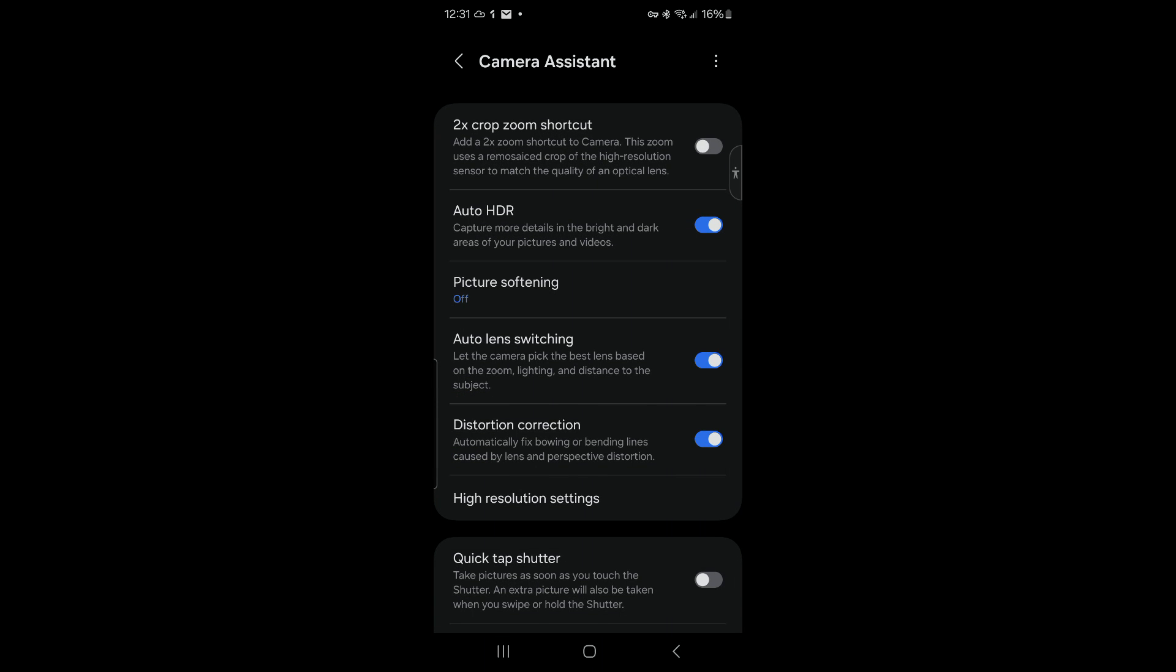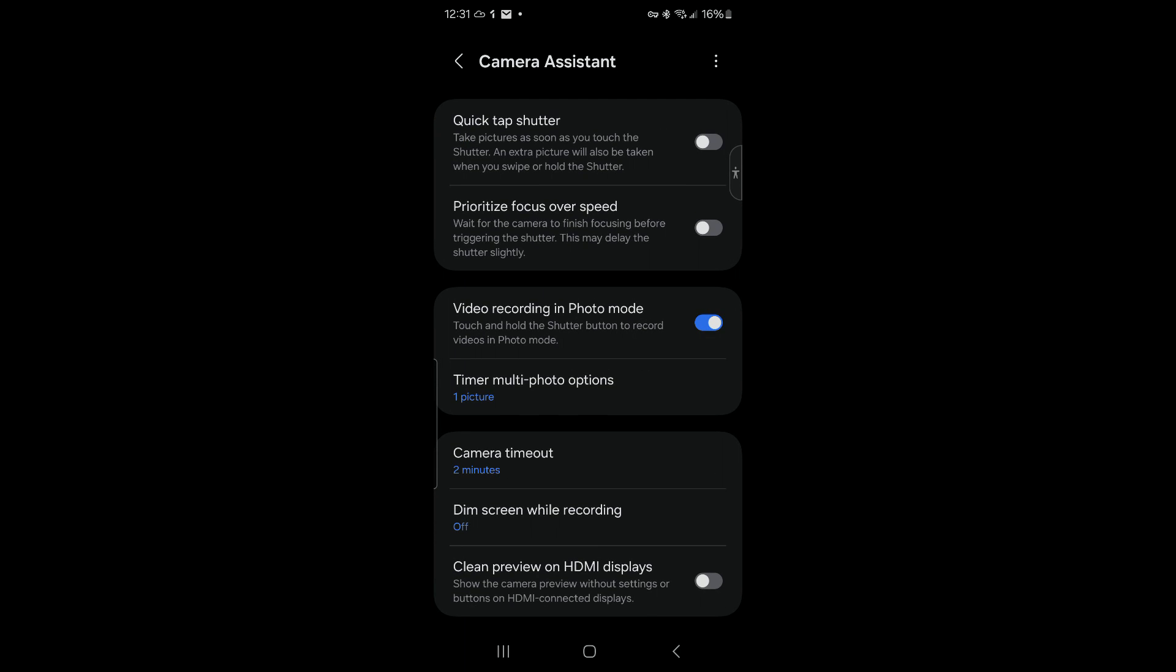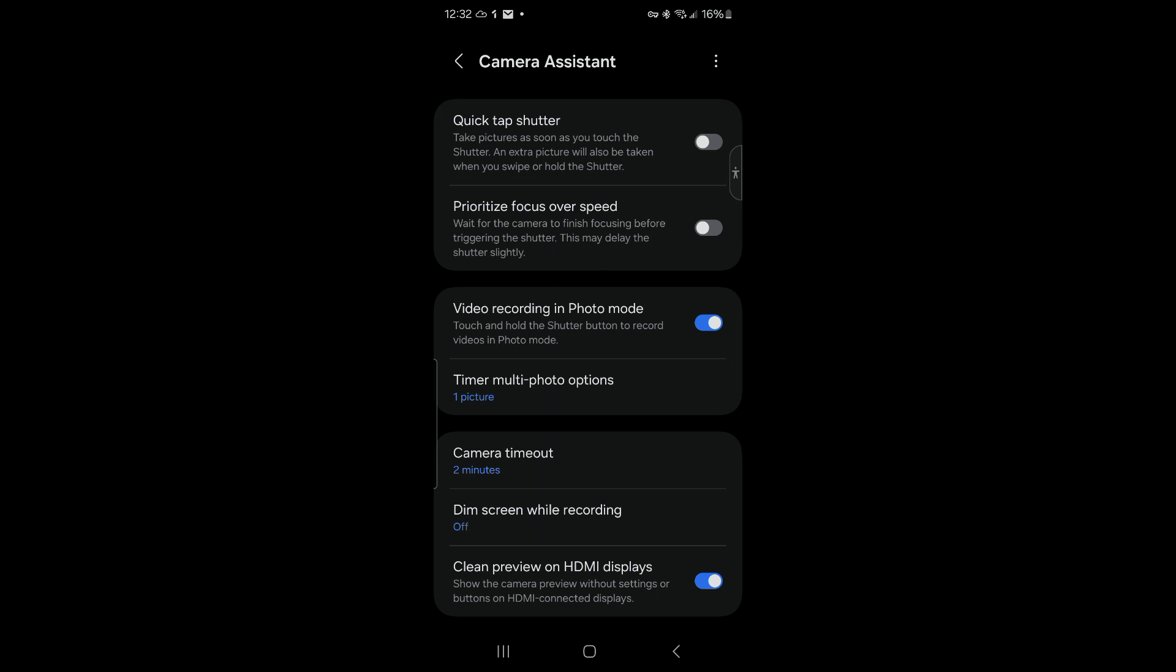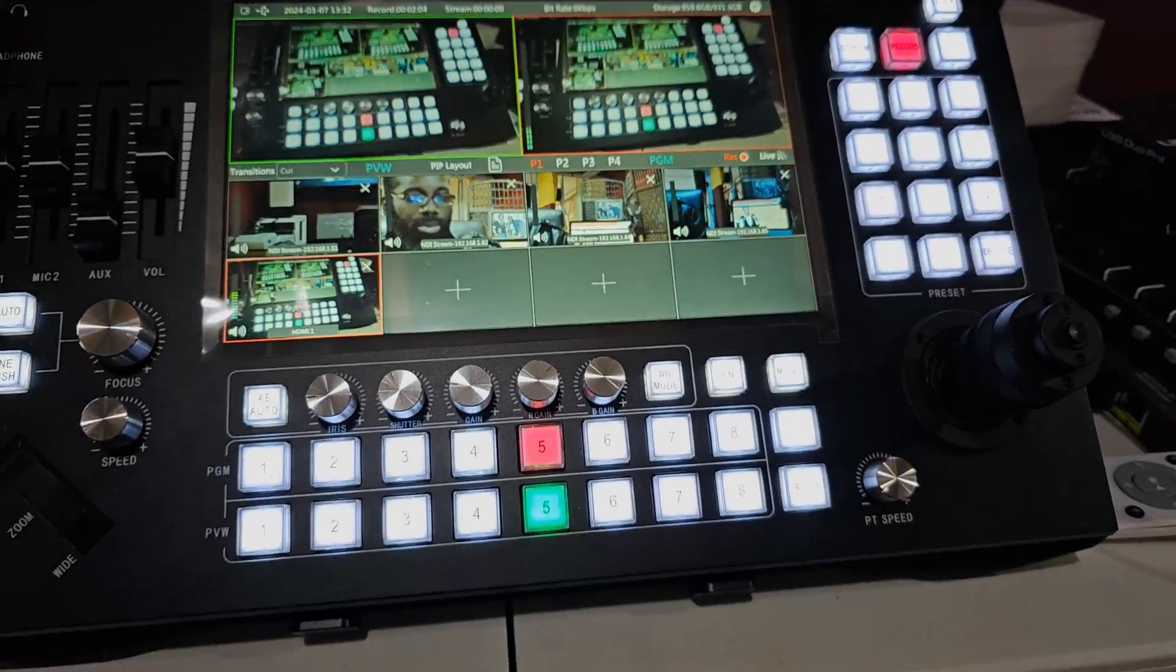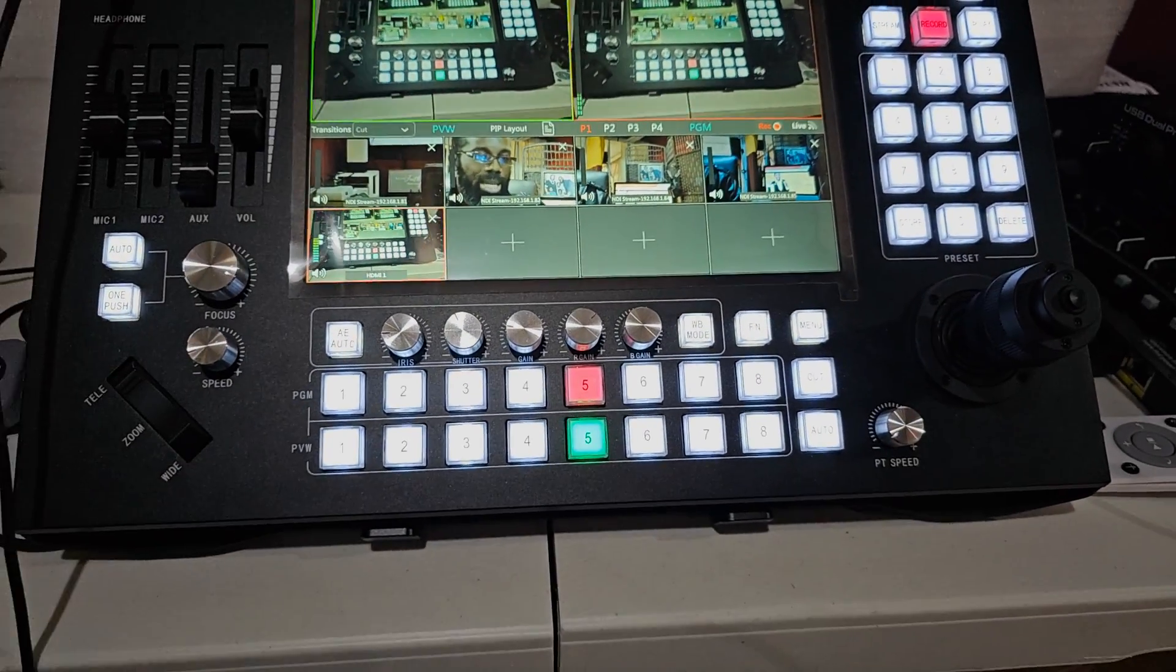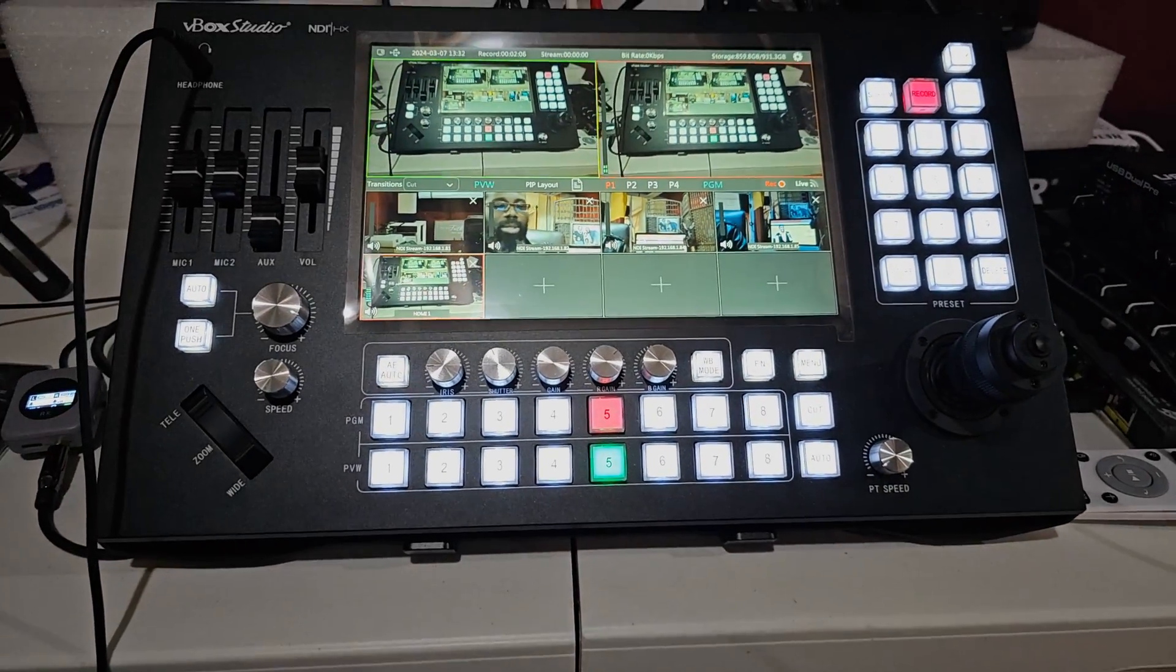You go all the way down and you can see here 'Clean Preview'. So if I activate this one and I go back to my camera, the normal camera, the native camera, you can see it is completely clean.